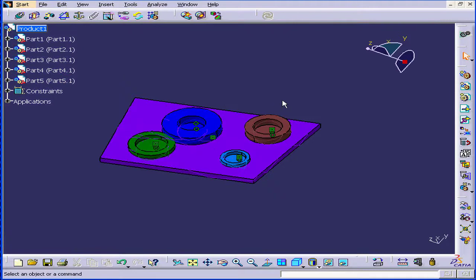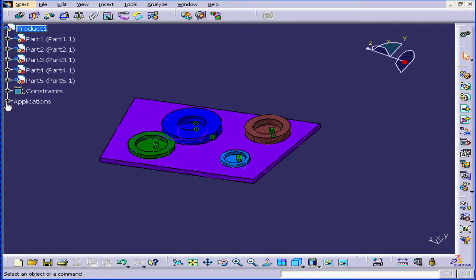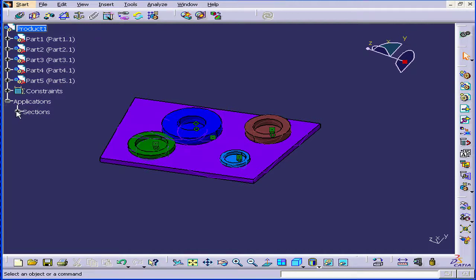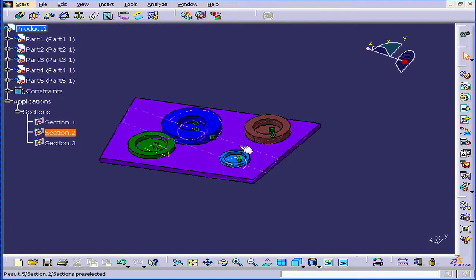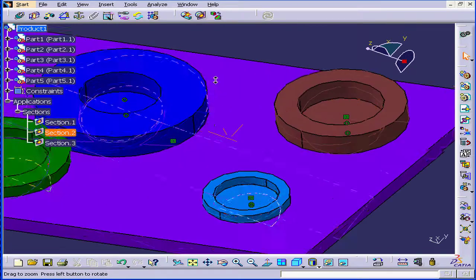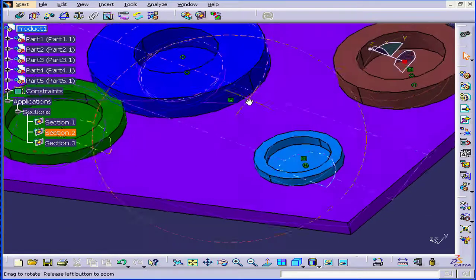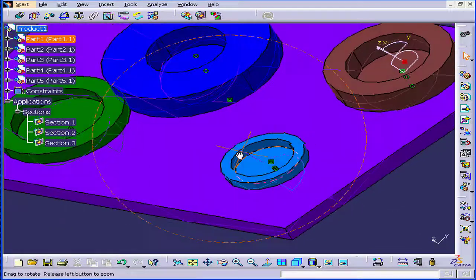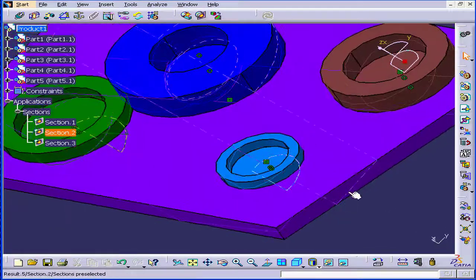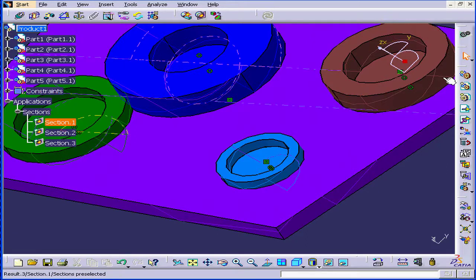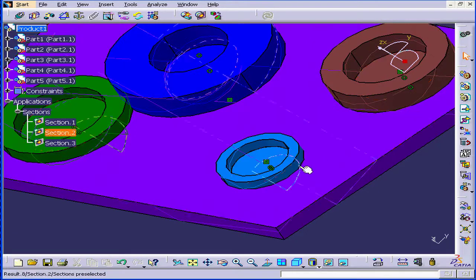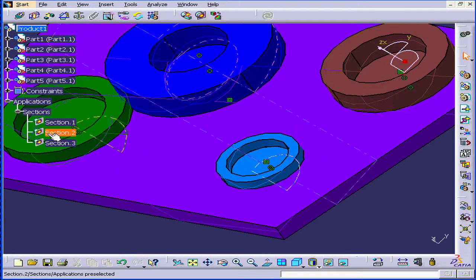Now, let's enlarge this window. The Section feature appears in the specification tree under Applications. Let's expand it. We see Sections 1, 2, and 3. They're now visible. You can see them better when I mouse over the features in the specification tree.